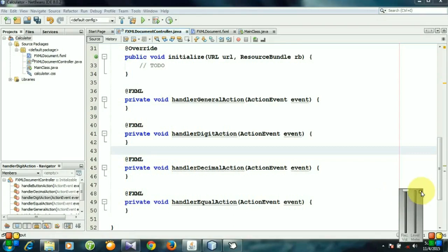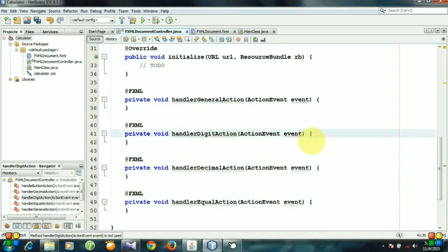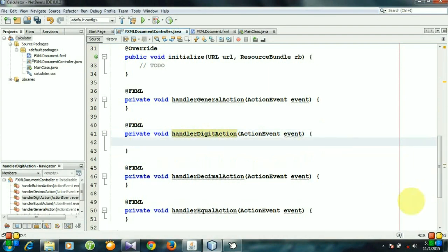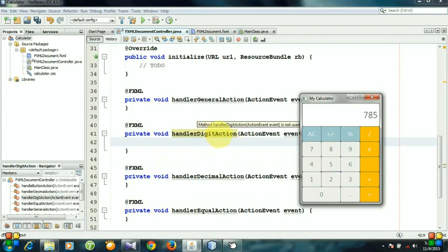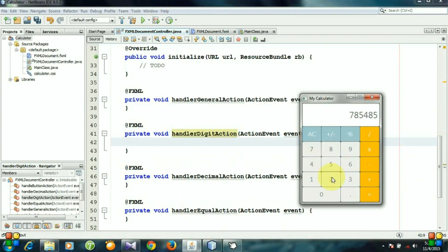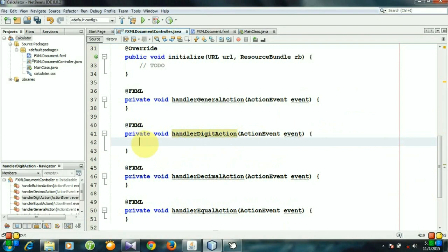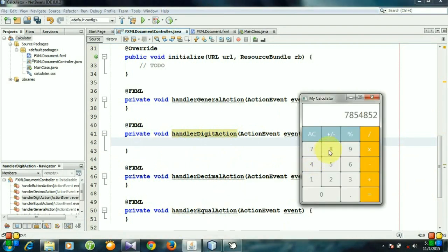Let's start with the handler digit action method. Whenever we press a button, this method is called and we need to identify which button we have pressed. That's why we need to create an object that gets the value of this button.